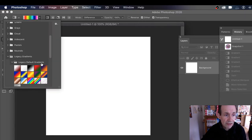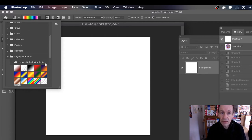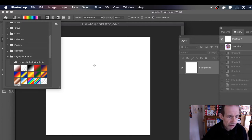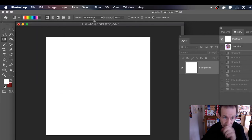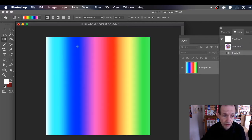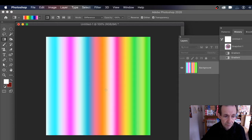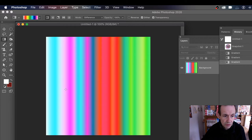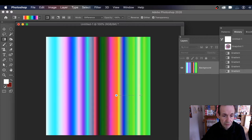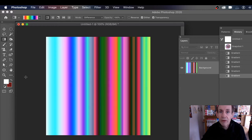With the gradient tool selected, I've got the legacy default gradients here. If you haven't got your legacy gradients, please check out the tutorials for how to get them back. I'm using a specific gradient with linear mode and set to Difference. Simply apply it across the document — hold down Shift so you get it nice and straight. You can apply it a couple of times, three times, ten times, to build up a very complex gradient.